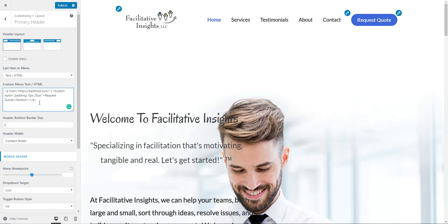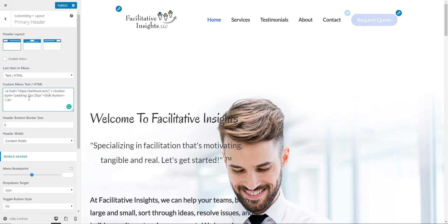I know this is a lot of code in there, but that's just changing what's in the href. If you want to change what is physically displayed, that's going to be what's in between the opening and closing button tags. So let's say this is a donation button — we'd put "Give Now" in there.